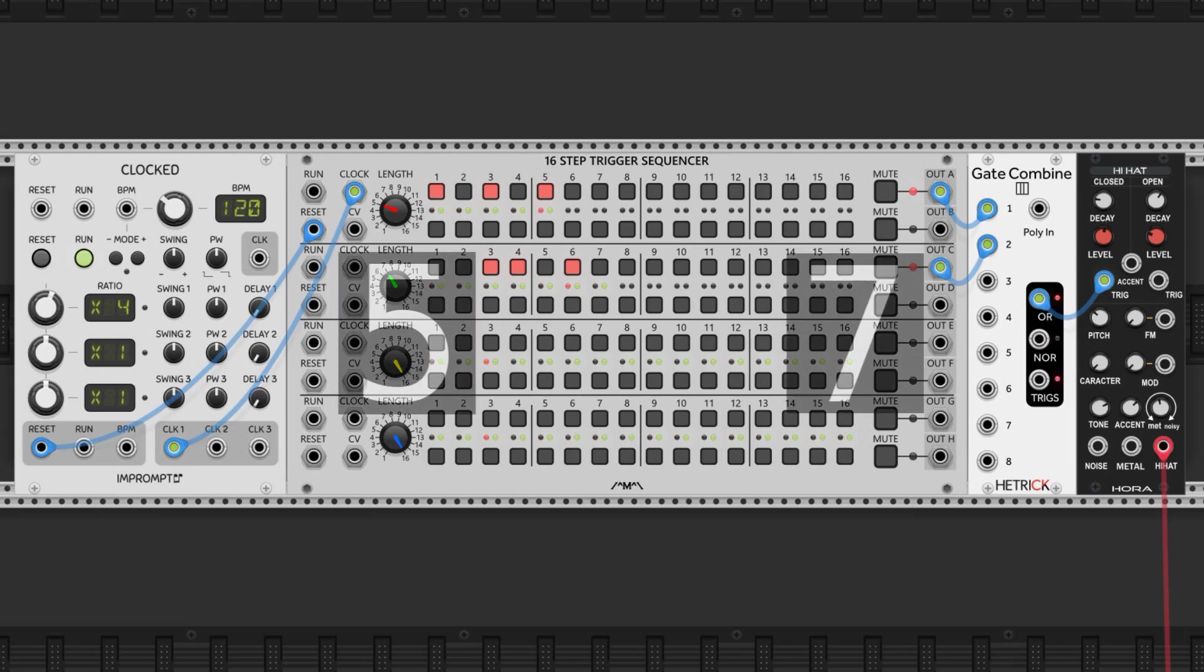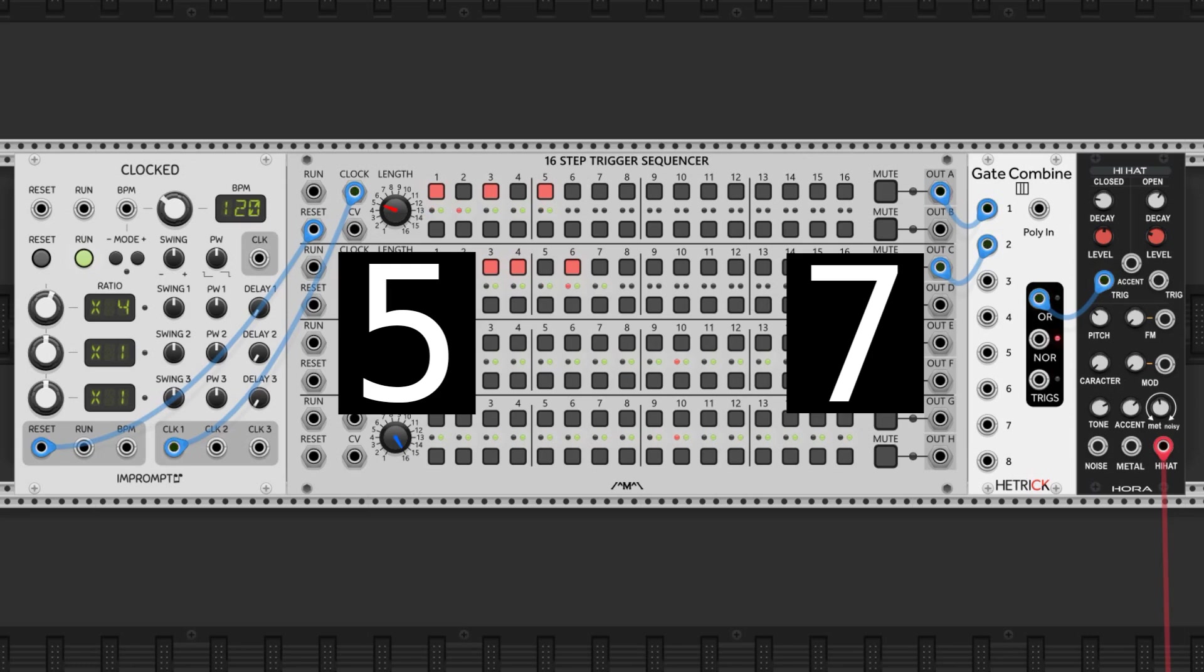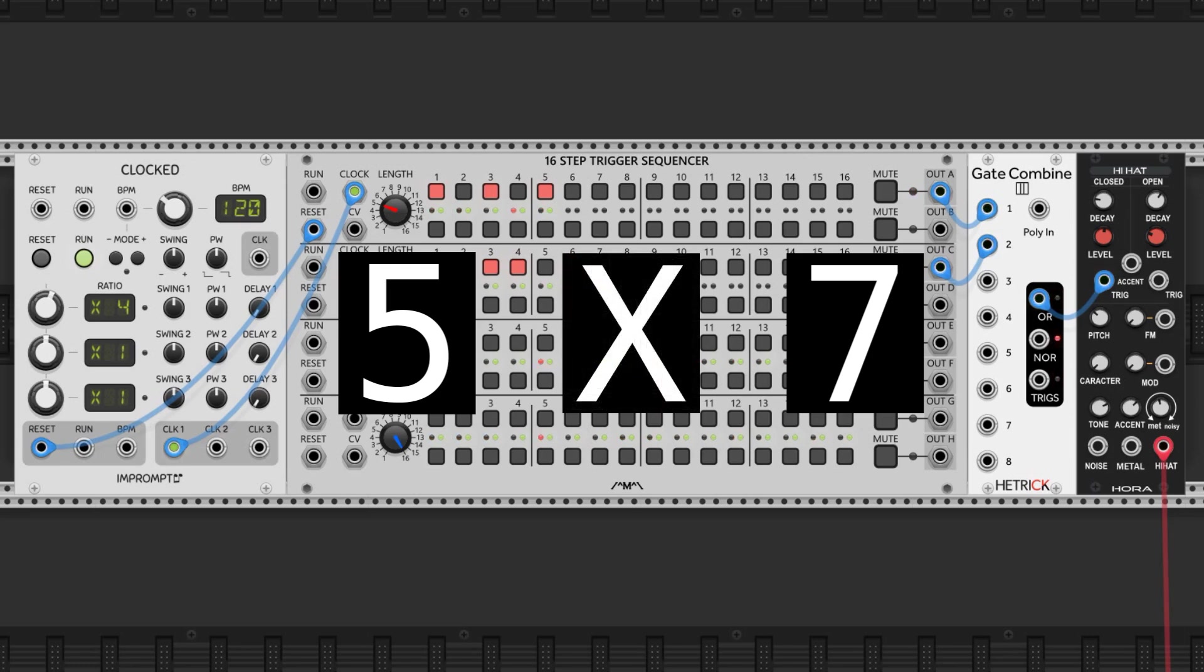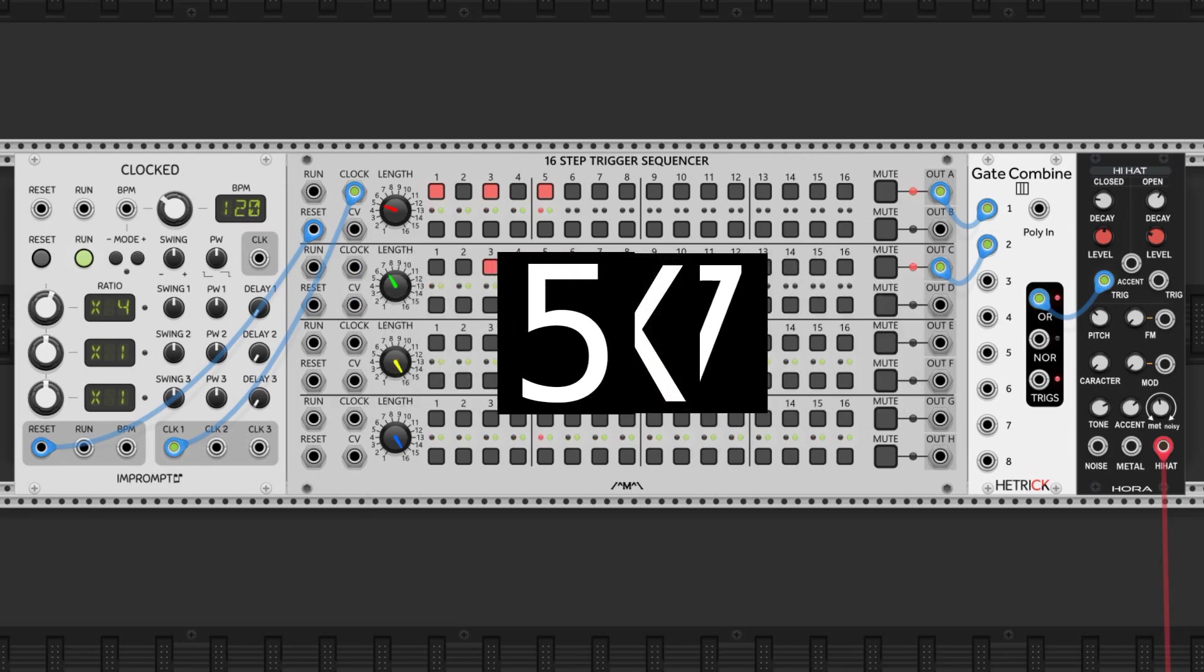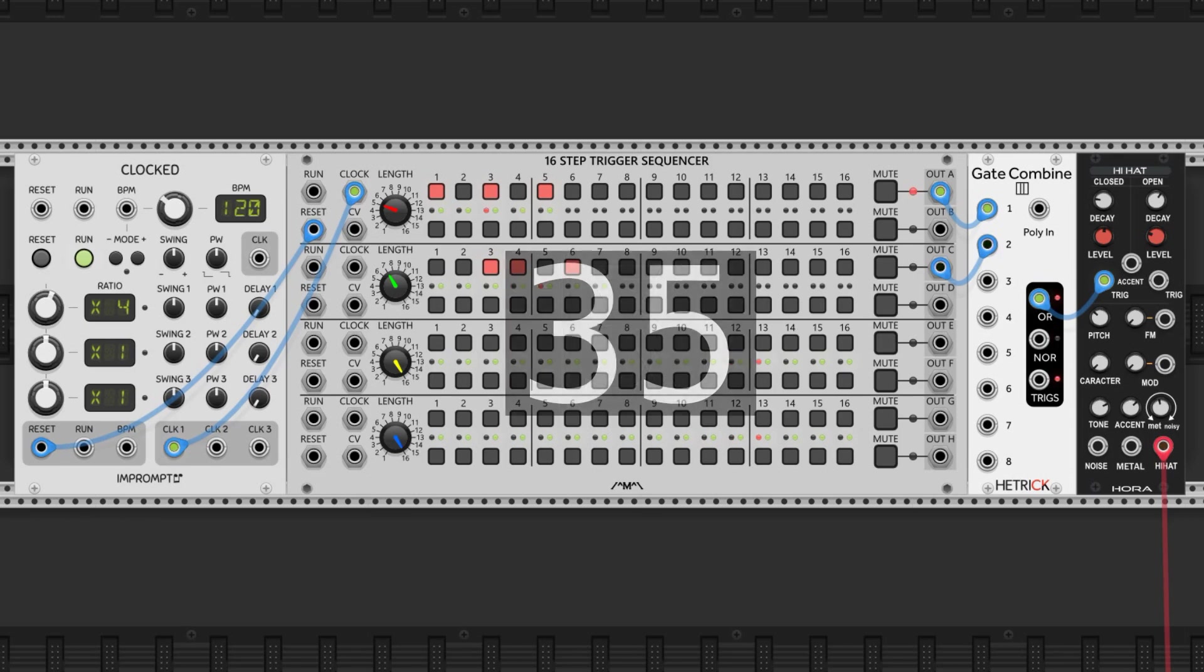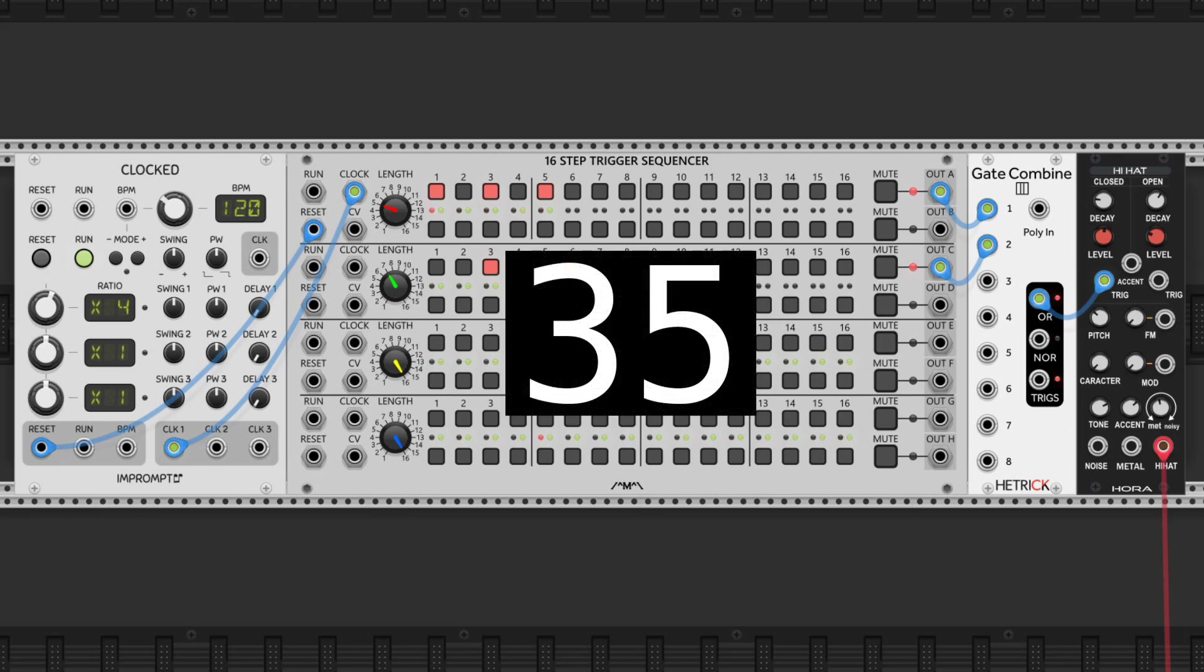This rhythm, and literally any other pattern you make with these subsequences, will repeat every 35 ticks of the clock, because the product of 5 and 7 is 35.